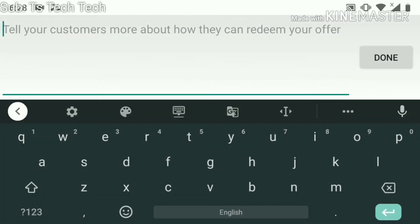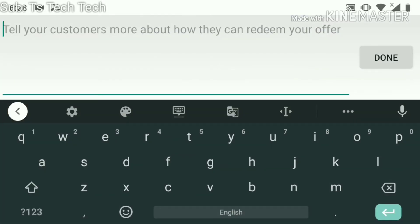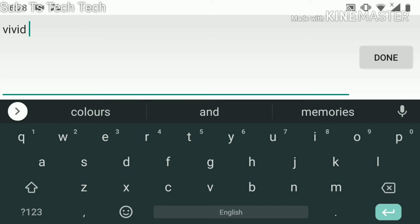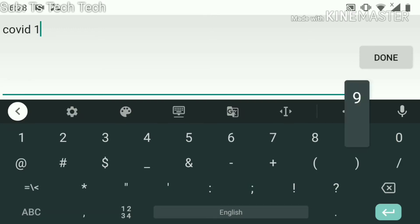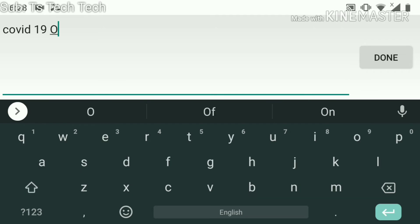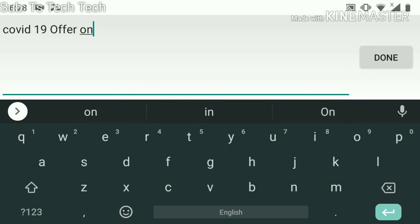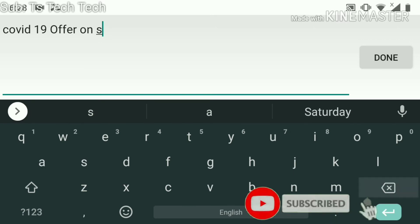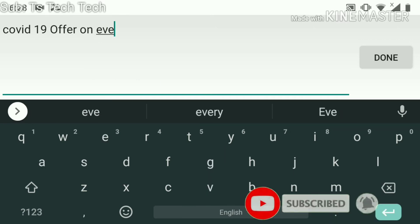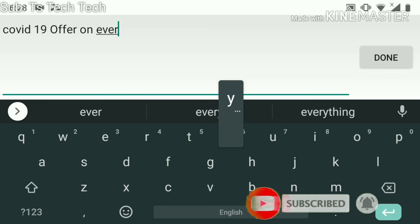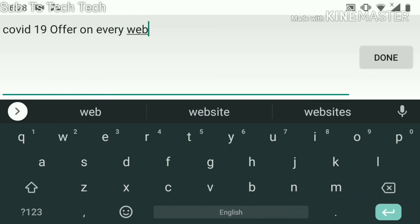I've selected 30 percent off as the percentage offer. Now you can tell your customers more about this offer — I'm going to add a description: 'COVID-19 offer on sale on every web design service'.